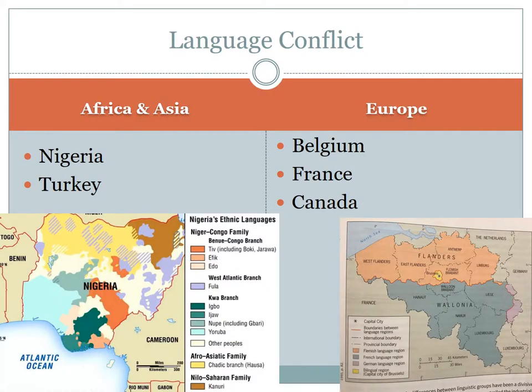As language diffuses, there might be some conflict. We'll start with Africa and Asia. Nigeria has 514 different languages spoken across three major language families: Afro-Asiatic, Nilo-Saharan, and Niger-Congo. It also has three dominant languages: Hausa, Igbo, and Yoruba. In 1962, when Nigeria gained its independence, the government decided to adopt English as an official language, as the three major regional languages were considered too politically charged for a national official language.